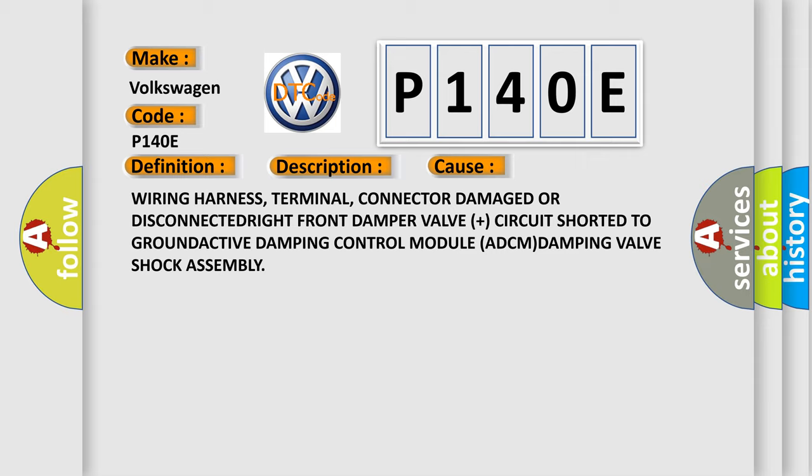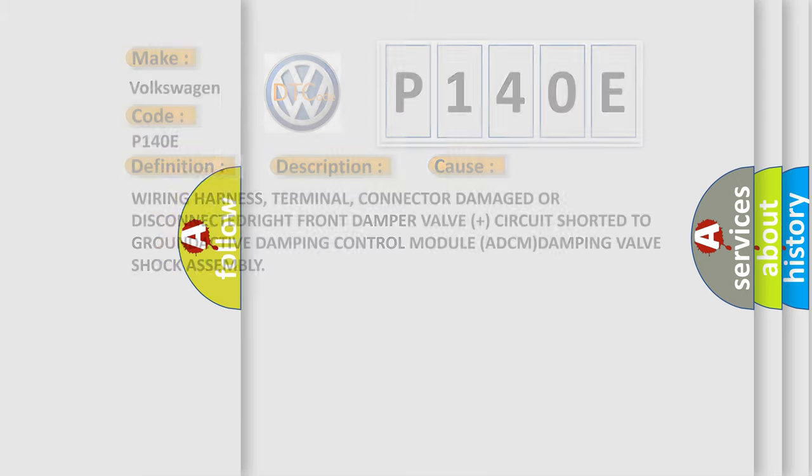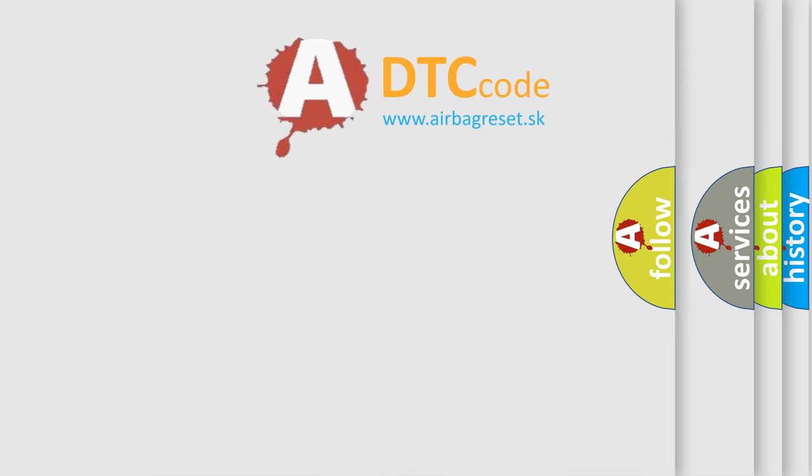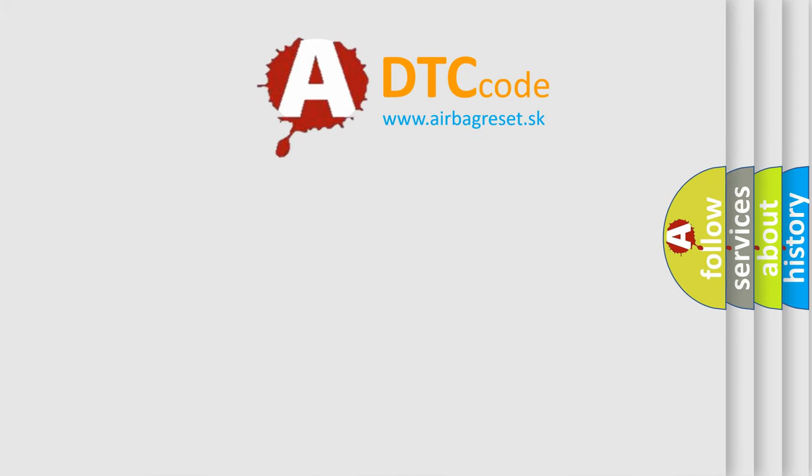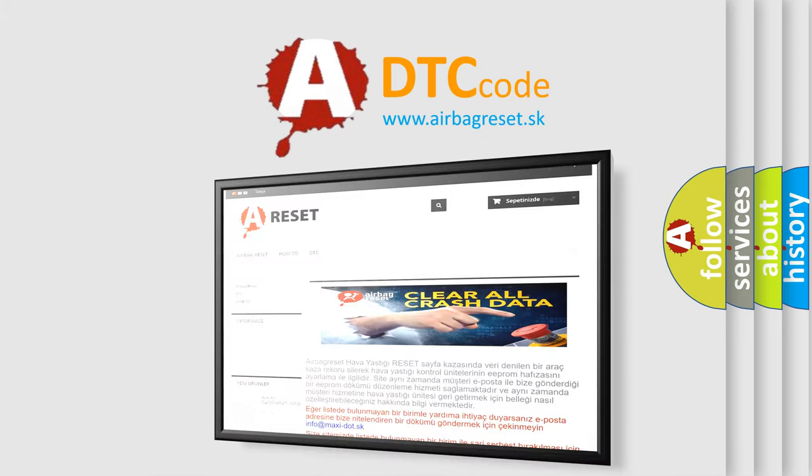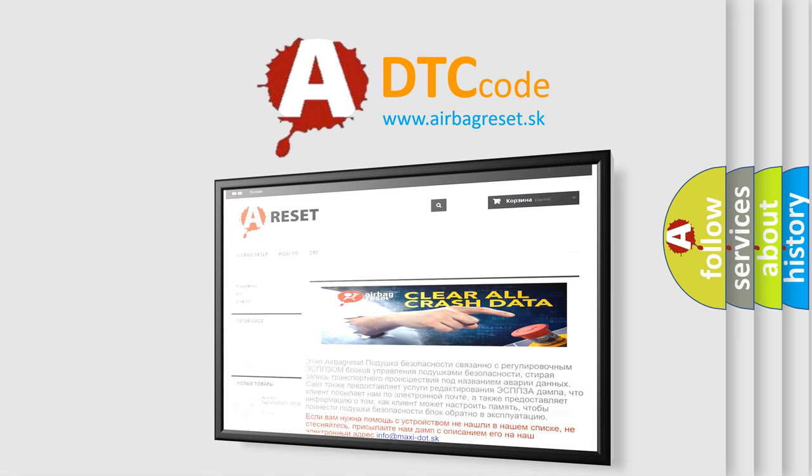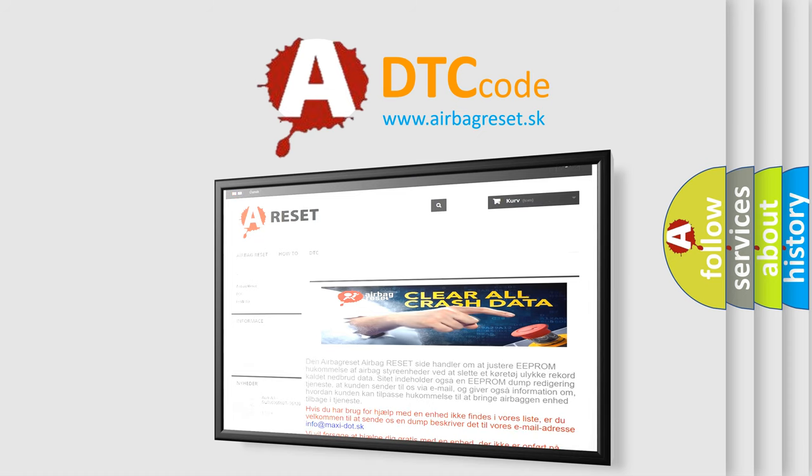The airbag reset website aims to provide information in 52 languages. Thank you for your attention and stay tuned for the next video.